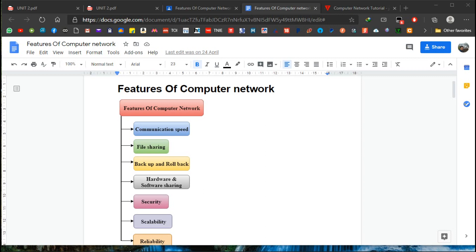I always try to talk about the communication speed. This is a very slow connection. It is slow. If you are not locked then you will be slow. You will be able to use the same communication speed and share files.